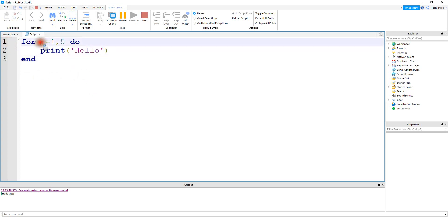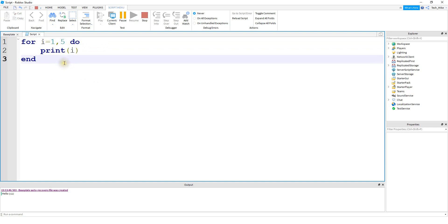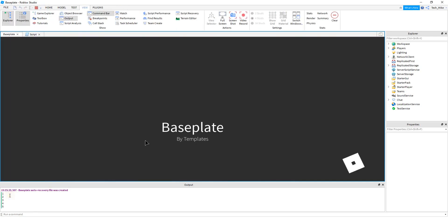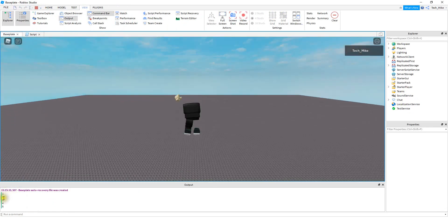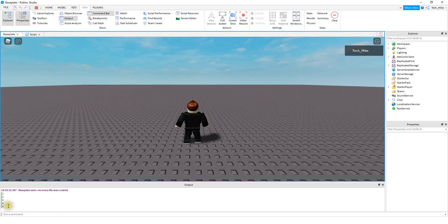You can also use this variable right here inside of the statement. So instead of printing the word hello, let's go ahead and print off the value of i. So here what we're going to get when we run the code is the numbers between one and five. And we can see down the output we have one, two, three, four, and five.